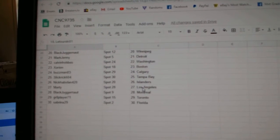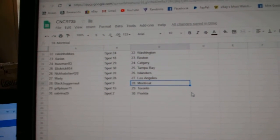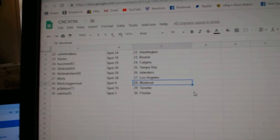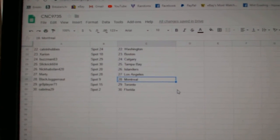Nick Habsman Islanders, Marty LA, Black Juggernaut Montreal, Great Player Toronto, and Sabrina has Florida.